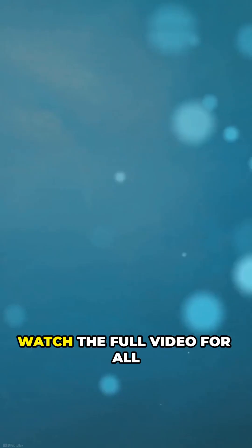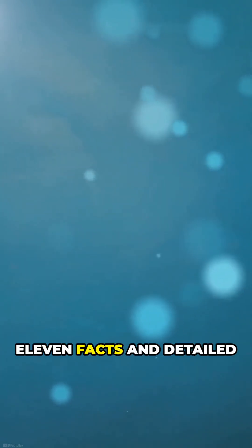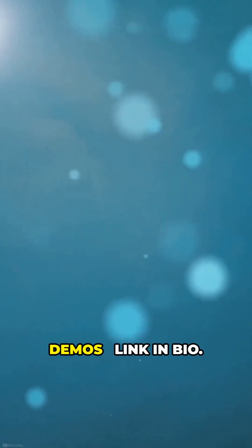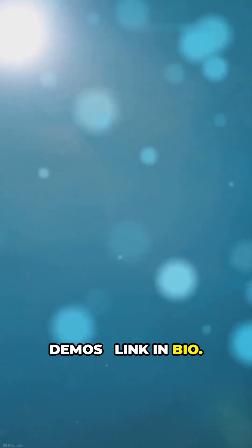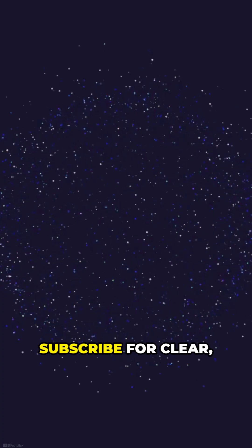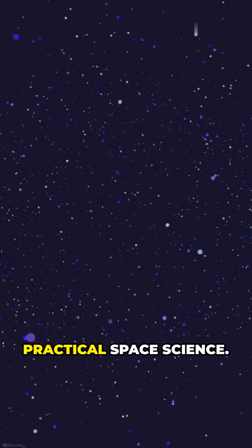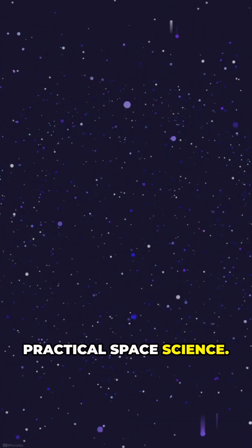Watch the full video for all 11 facts and detailed demos. Link in bio. Subscribe for clear, practical space science.